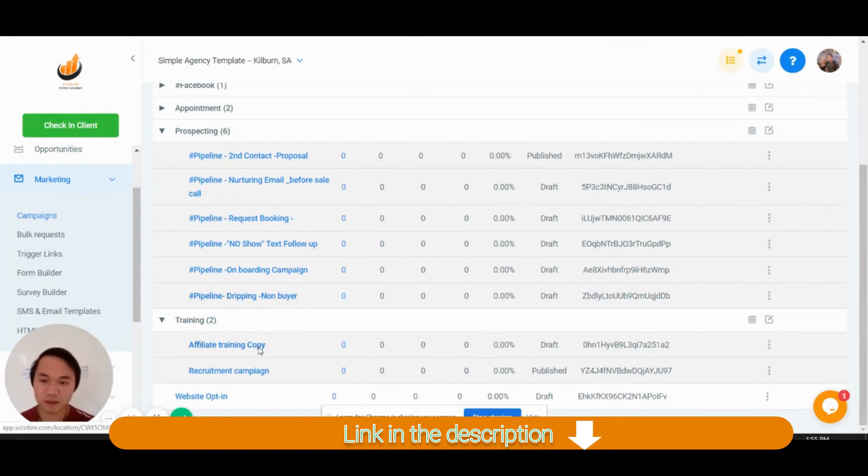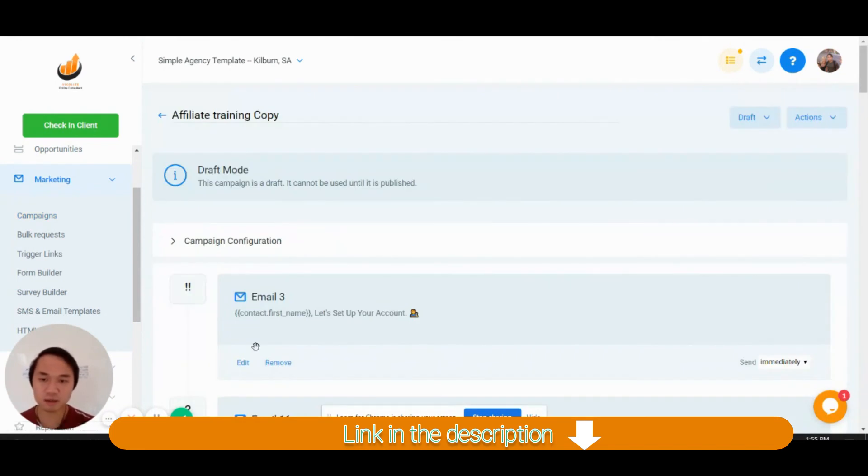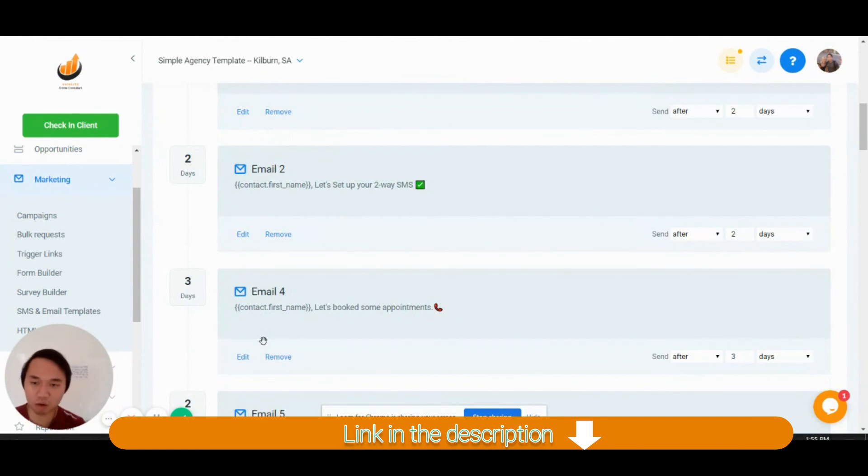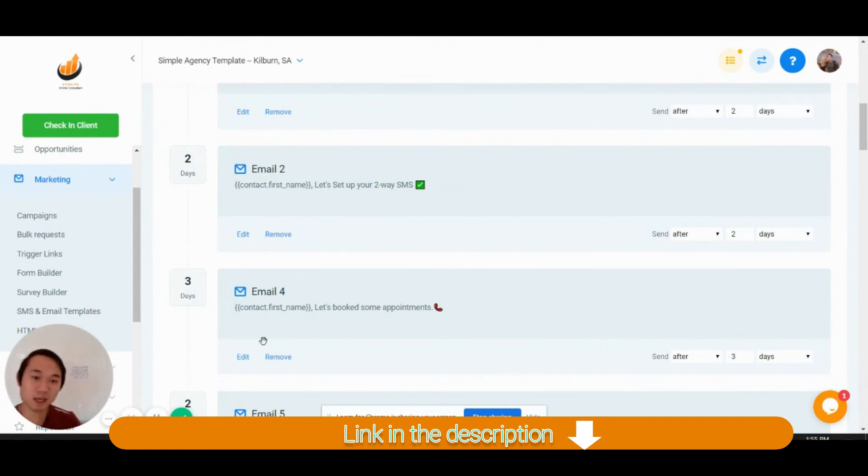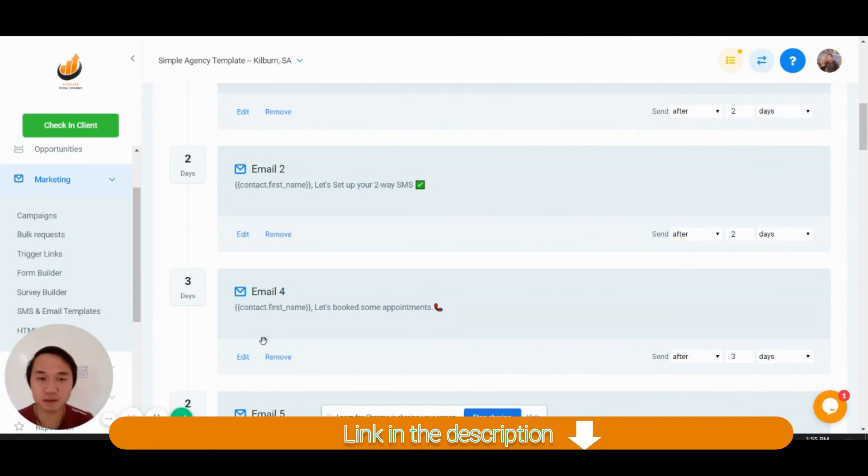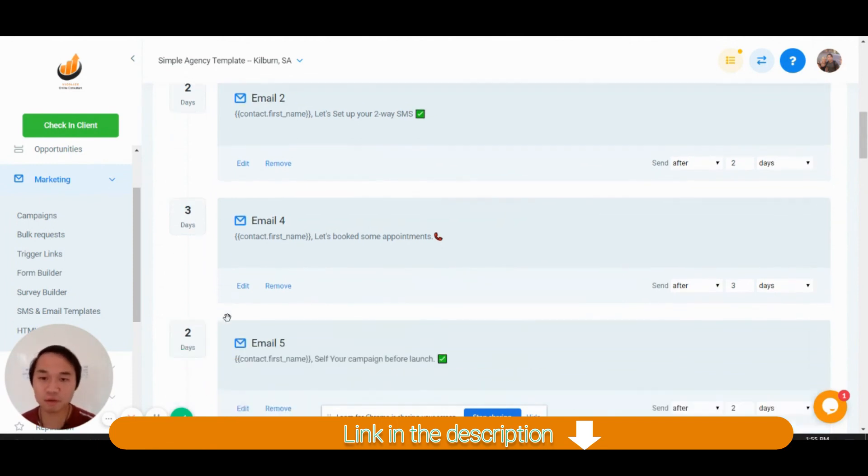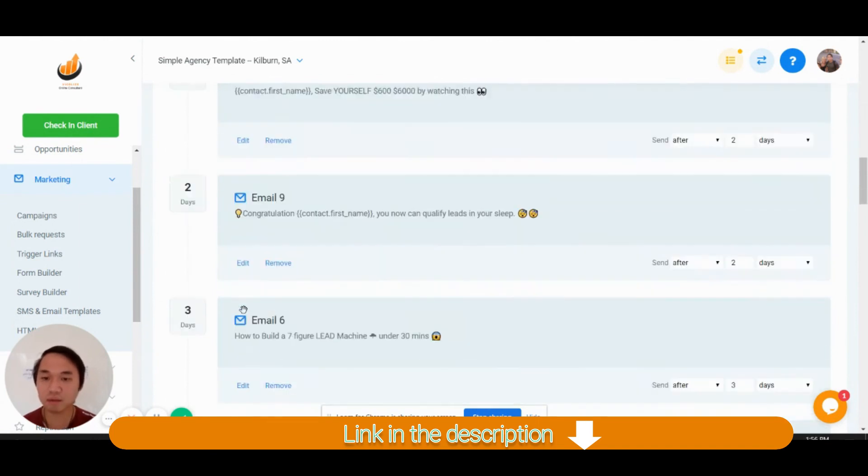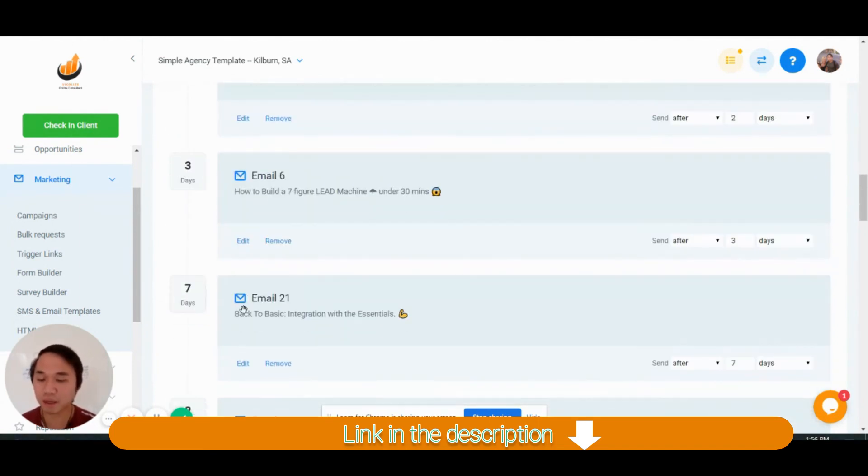But with the affiliate training, you're getting all of this so you can have your own affiliates. But on my side, I made this up and I'm going to put your email through it. So you're going to have all of the support, all of the training to your email that's going to drip for four and a half months.